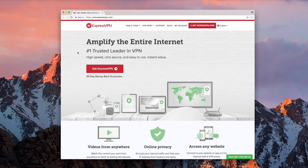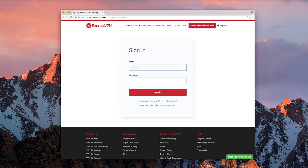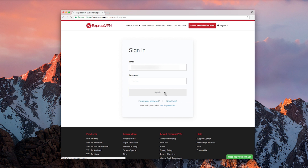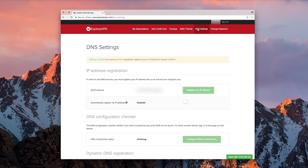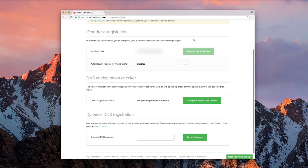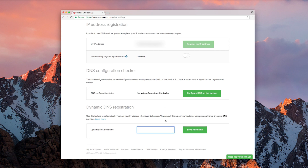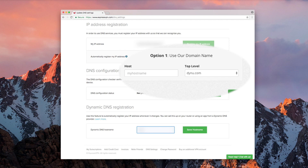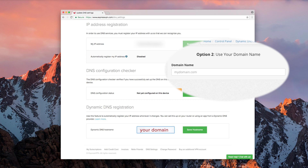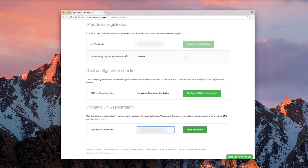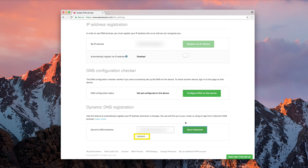Now it's time to visit the ExpressVPN website. Click My Account in the top right corner. Then enter the email you used to set up your ExpressVPN account, as well as your ExpressVPN password. Click Sign In. On the next page, click DNS Settings on the top right corner. Scroll down to a section titled Dynamic DNS Registration. Enter the hostname you just created with your Dynu account. If you used Option 1, the hostname will follow the format hostname.dynu.com. If you used Option 2, simply enter the domain you used. Click Save Hostname. The word Updated will flash on screen to let you know the hostname was saved.